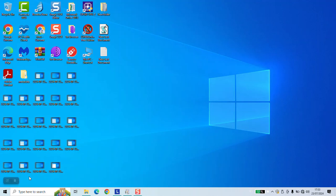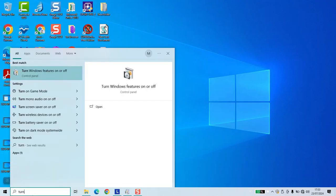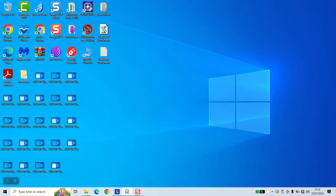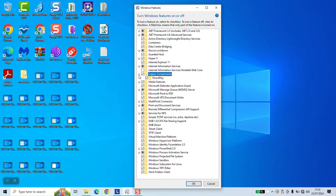To disable the DirectPlay option in Windows, go to your search bar and type 'Turn Windows features on or off' and click on it to open. Once done, this little window will open up. Locate Legacy Components, click on the plus button next to it, and DirectPlay will show. Tick the box and click OK.